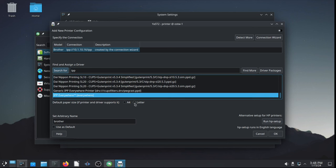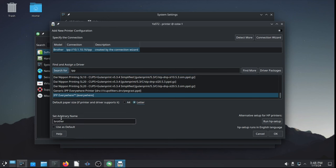I'm in the United States, North America. So, the default paper size is letter, not A4. Arbitrary queue name is brother. And we'll use it as default for this system. And that should be it. We click OK.